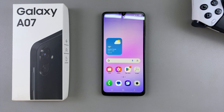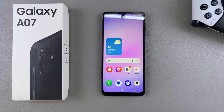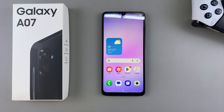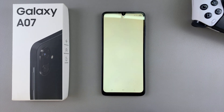In this video you'll learn how to check the storage space and capacity of your Samsung Galaxy A07. The first step is to simply navigate to Settings.